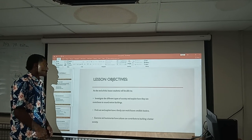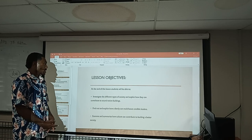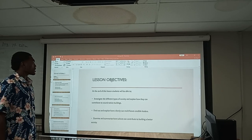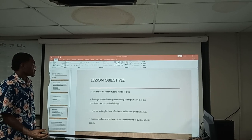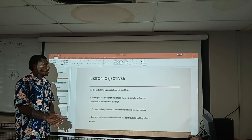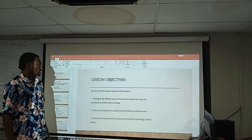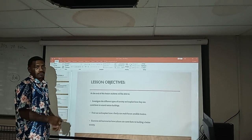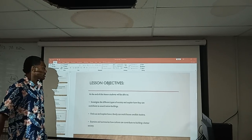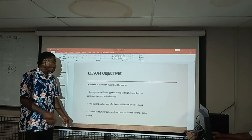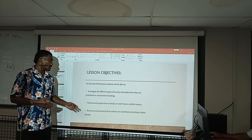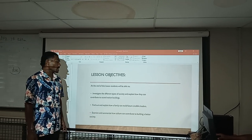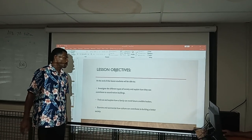To continue from the previous discussion from our group members, our discussion is based on our strand of Society and Culture. For our lesson objectives, we will make sure that at the end of this lesson, students will be able to investigate the different types of society, explain how they can contribute to nation building, find out how a family can mold and develop graduate leaders, and examine how culture can contribute to building a better society.